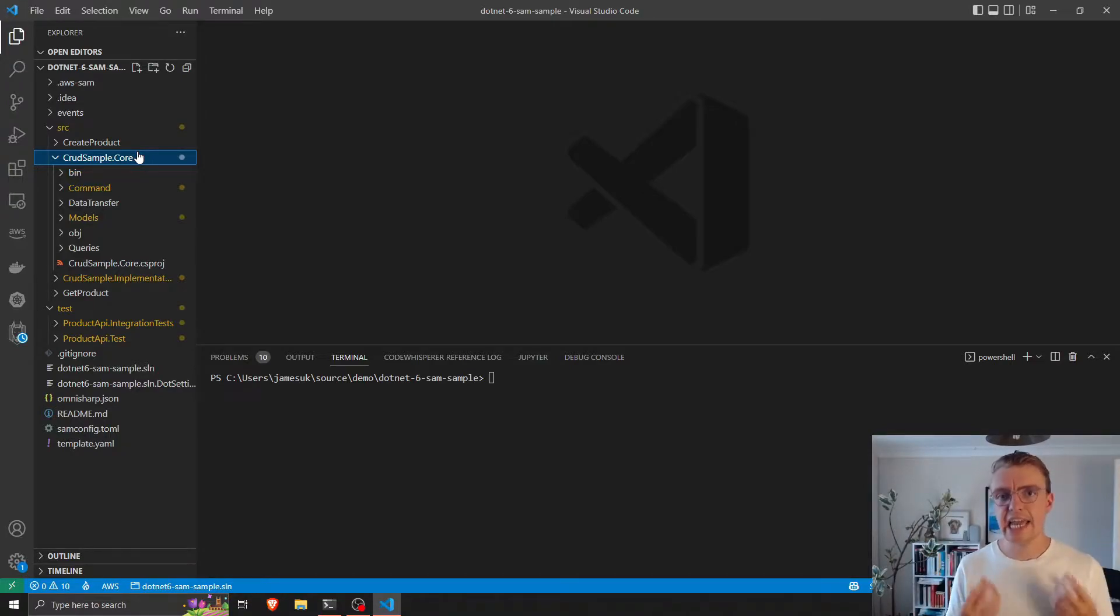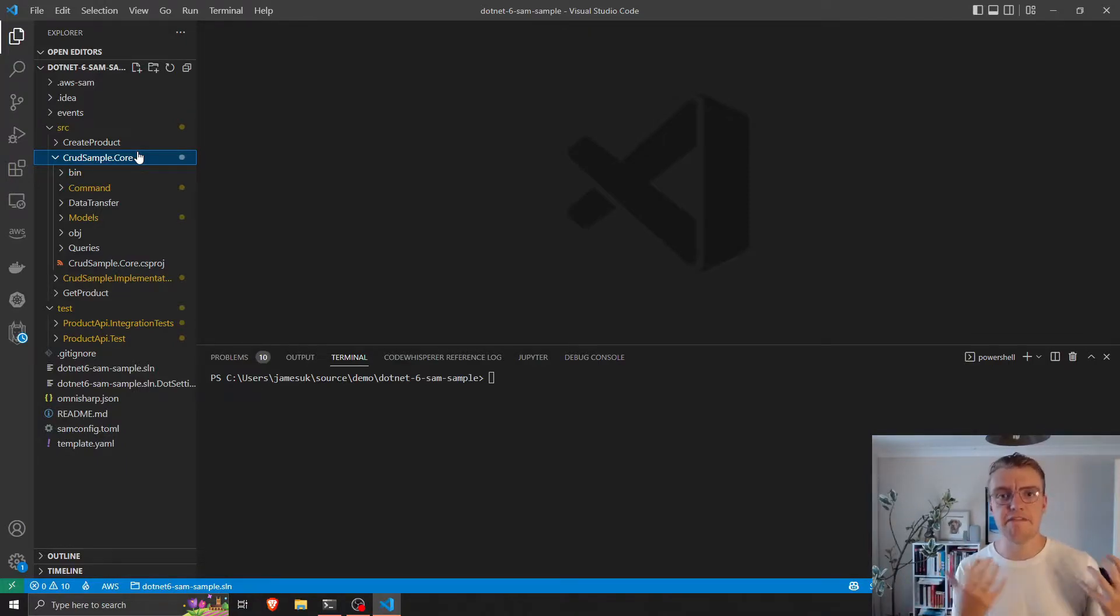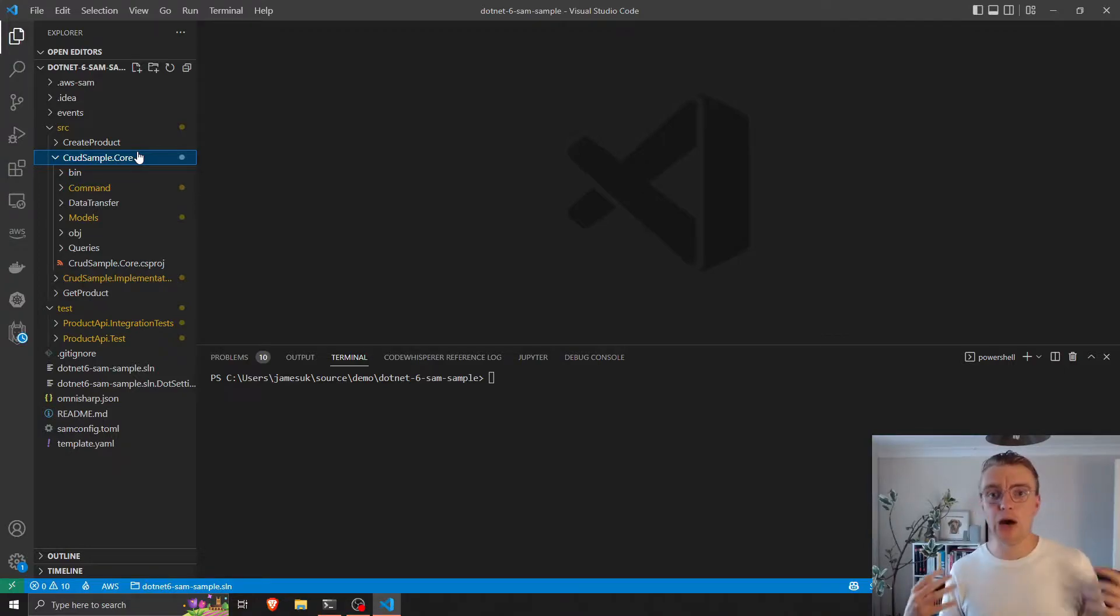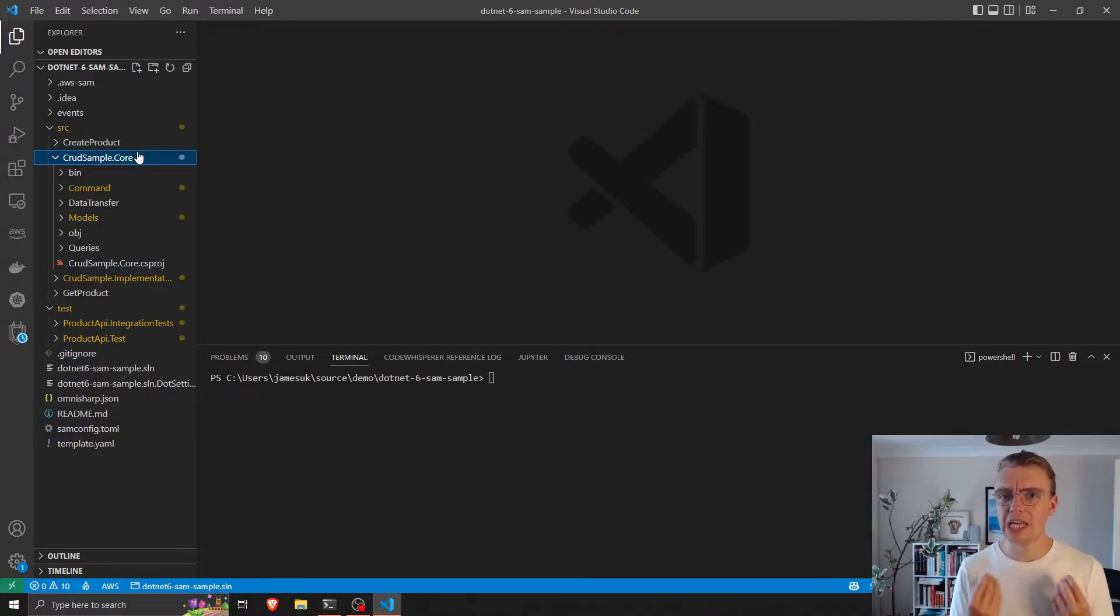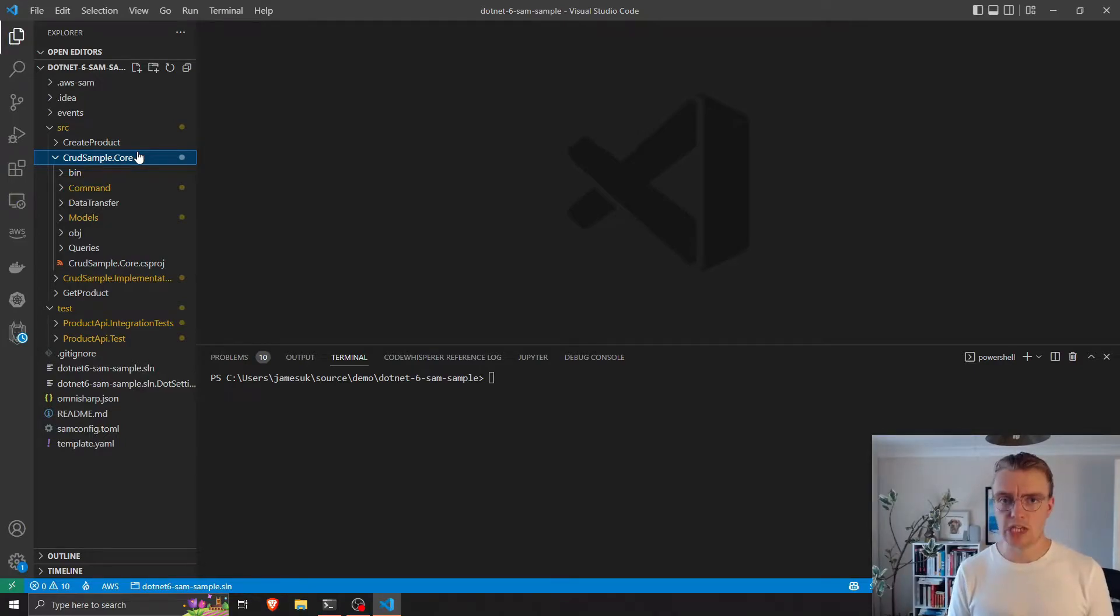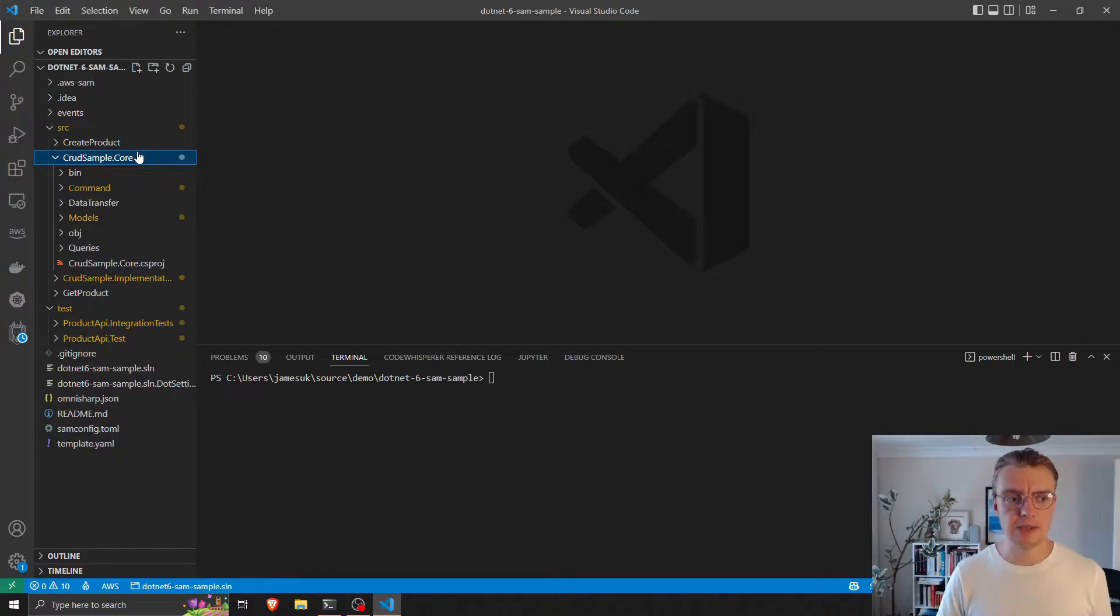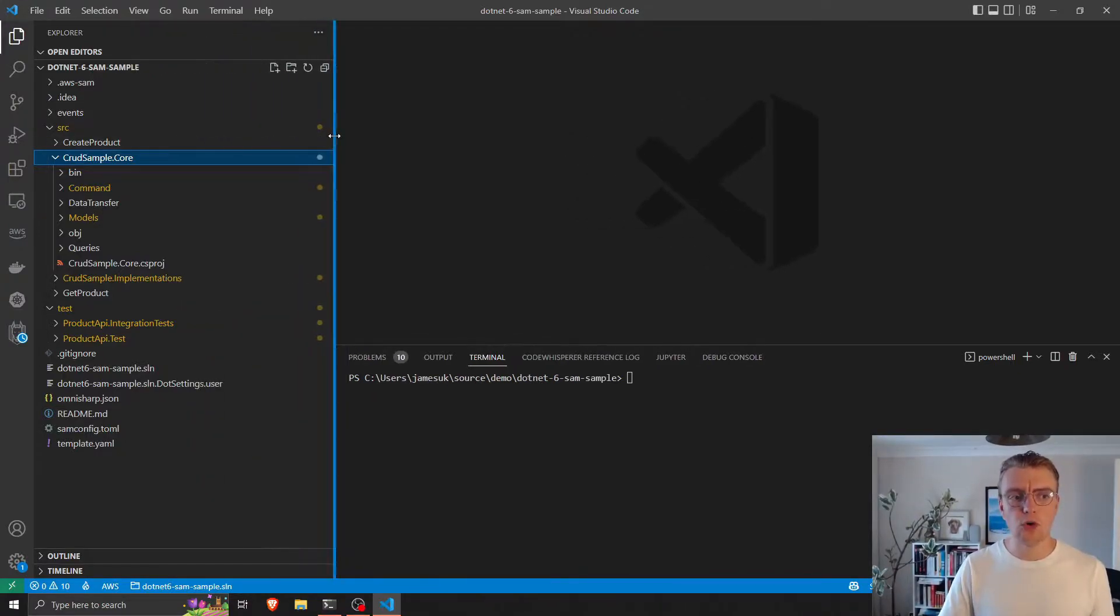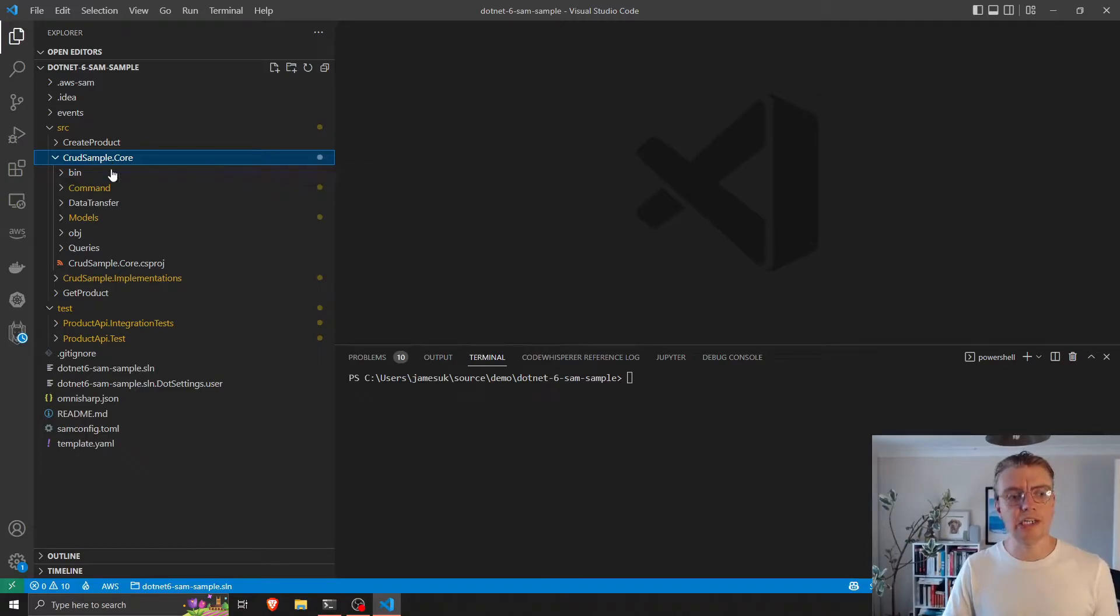Any implementation details, interactions with databases, event buses, how requests get into your apps or the APIs, they're all implementation details and they're all abstracted away behind interfaces. And you can see that in the code here. So I've got this core library here.